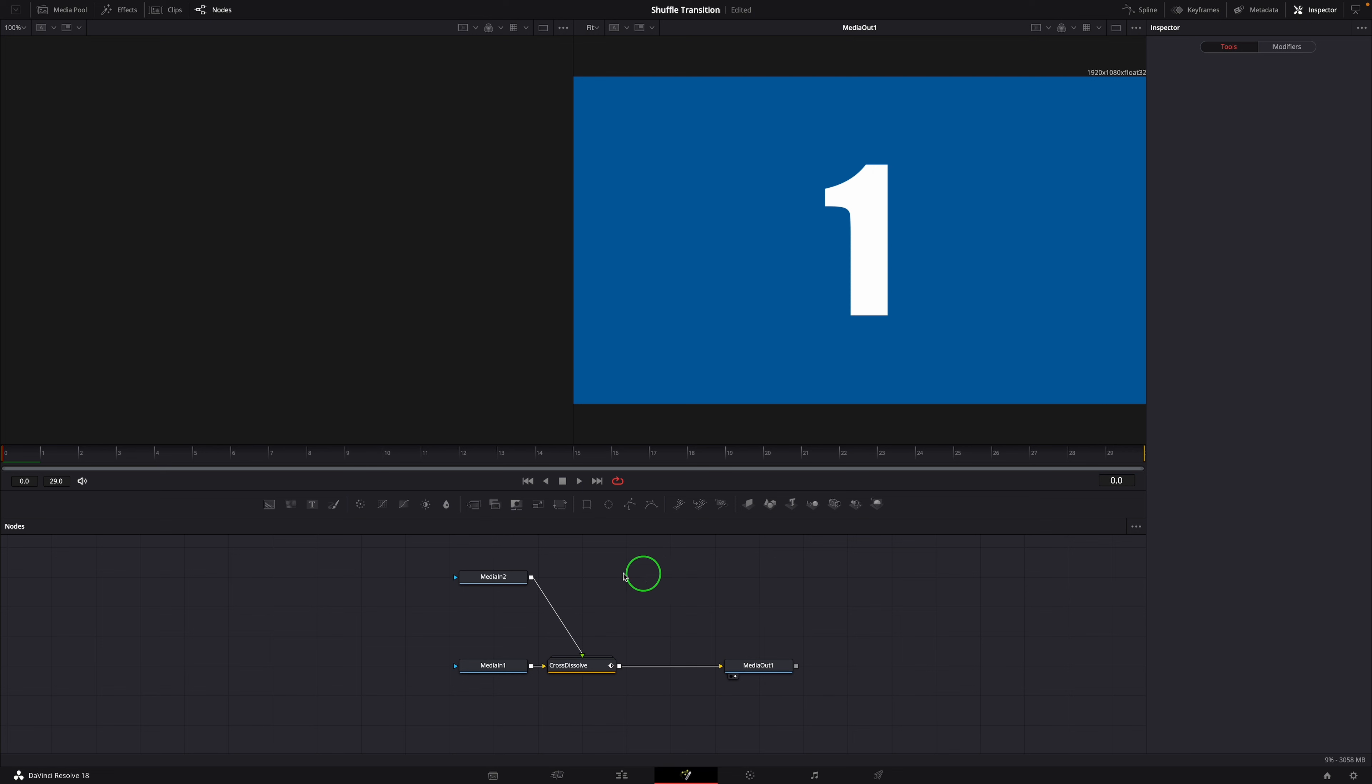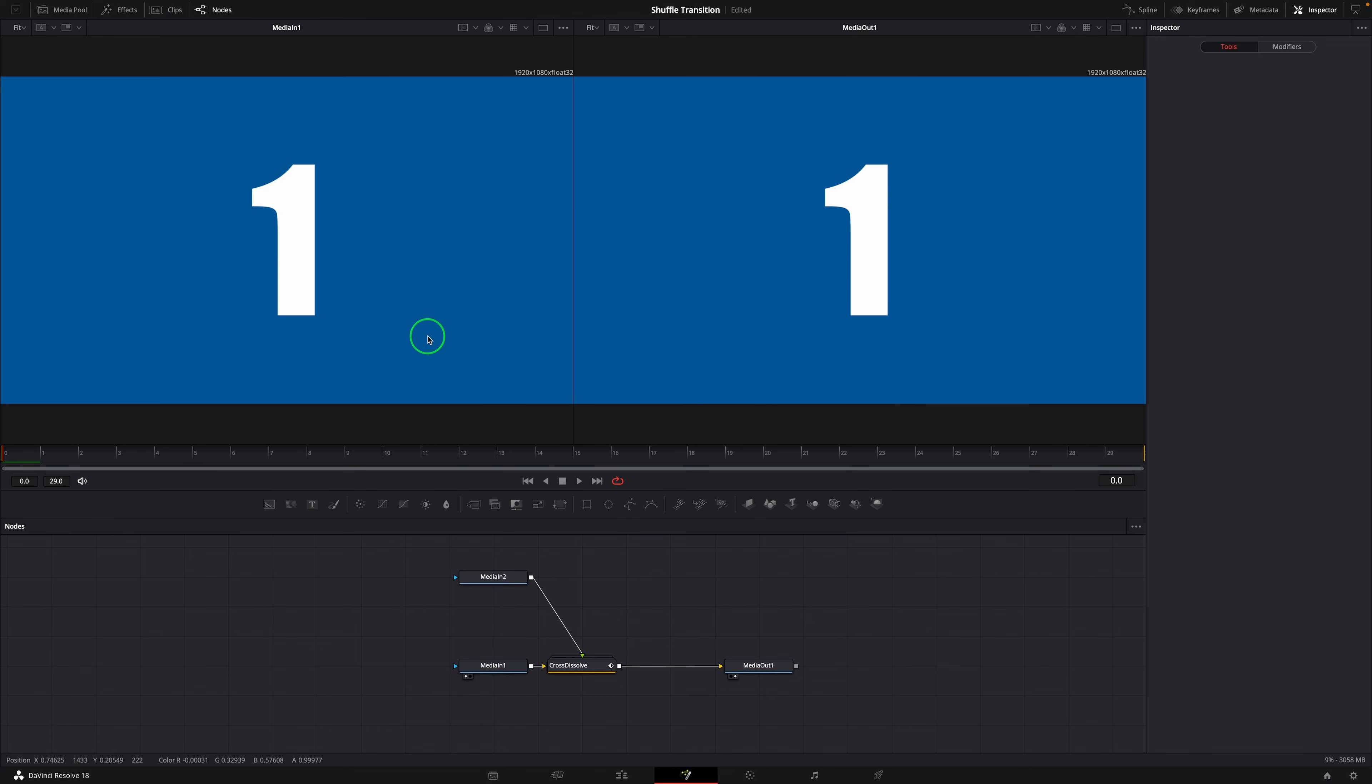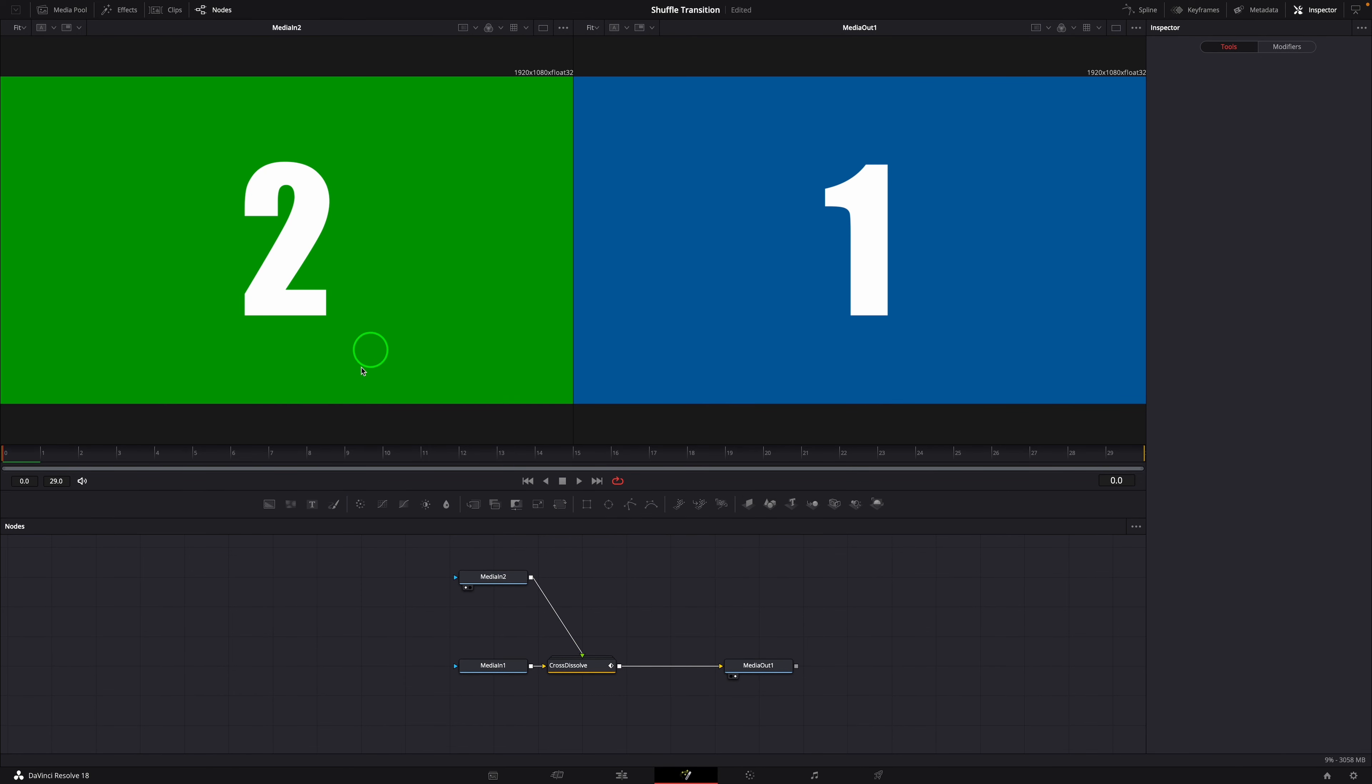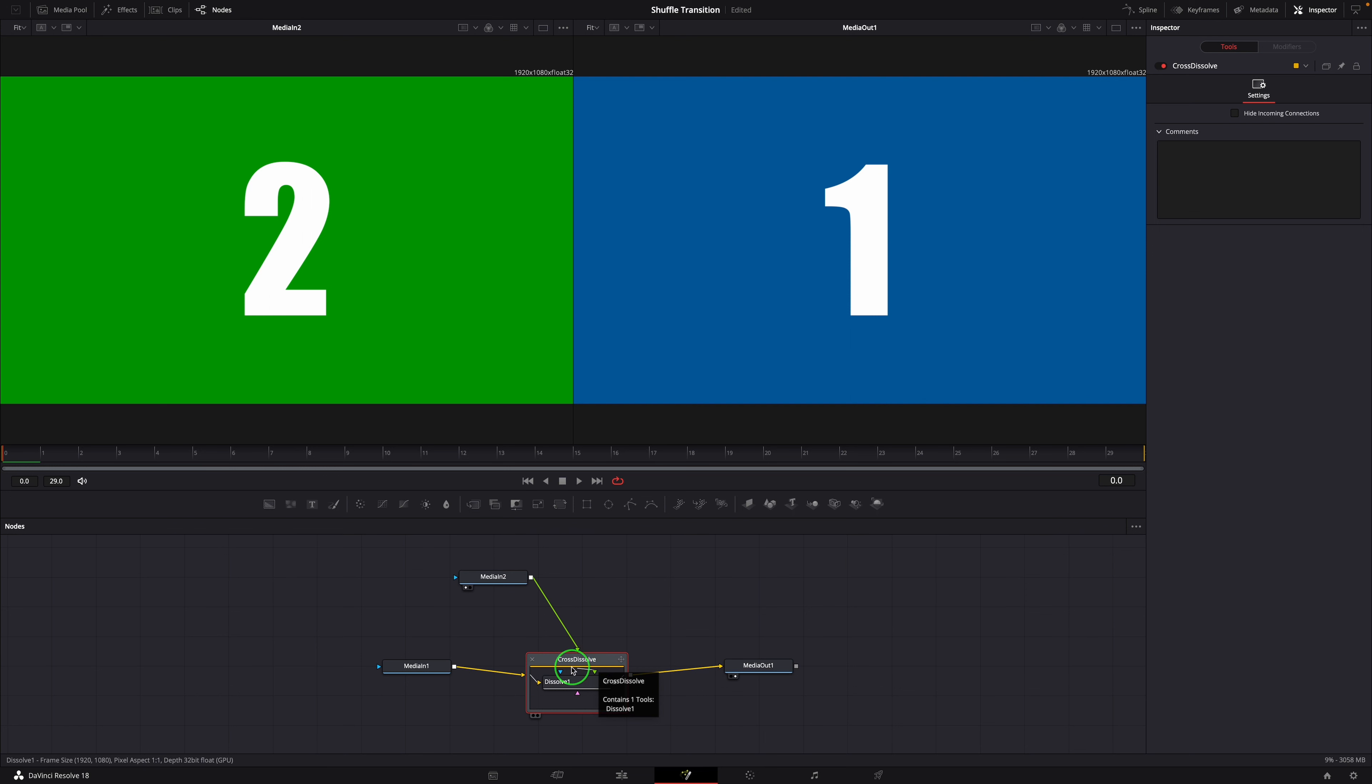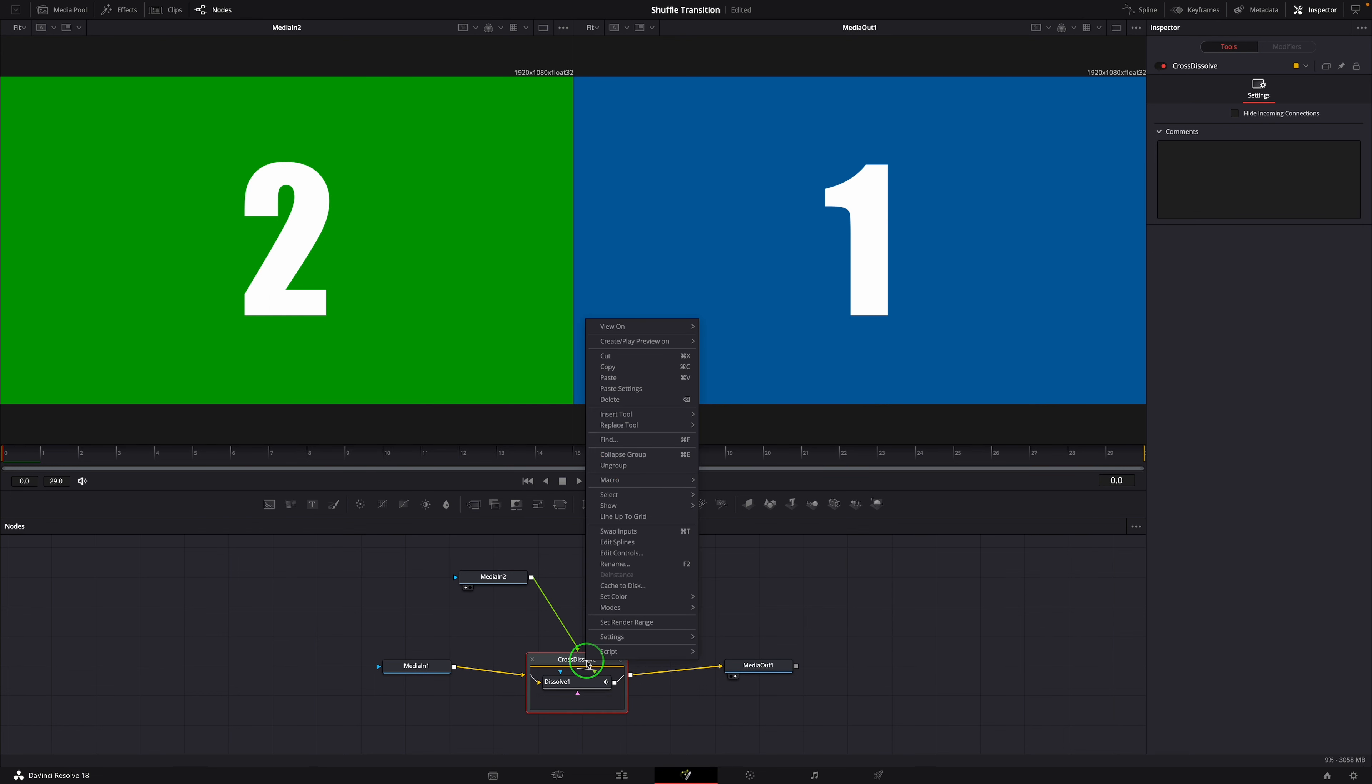In the node editor, we can see all the nodes that are used for the transition. Media in 1 is the outgoing clip and media in 2 is the incoming clip. The Cross Dissolve node group contains the nodes used for the transition effect. Since we will create our own transition effect, we will delete the Cross Dissolve group.